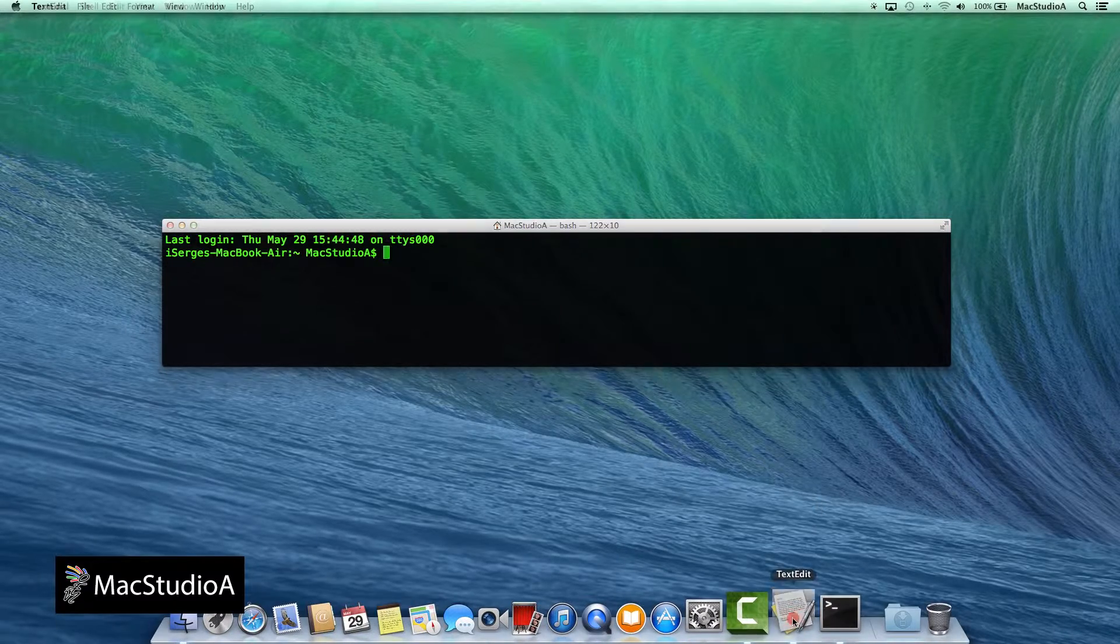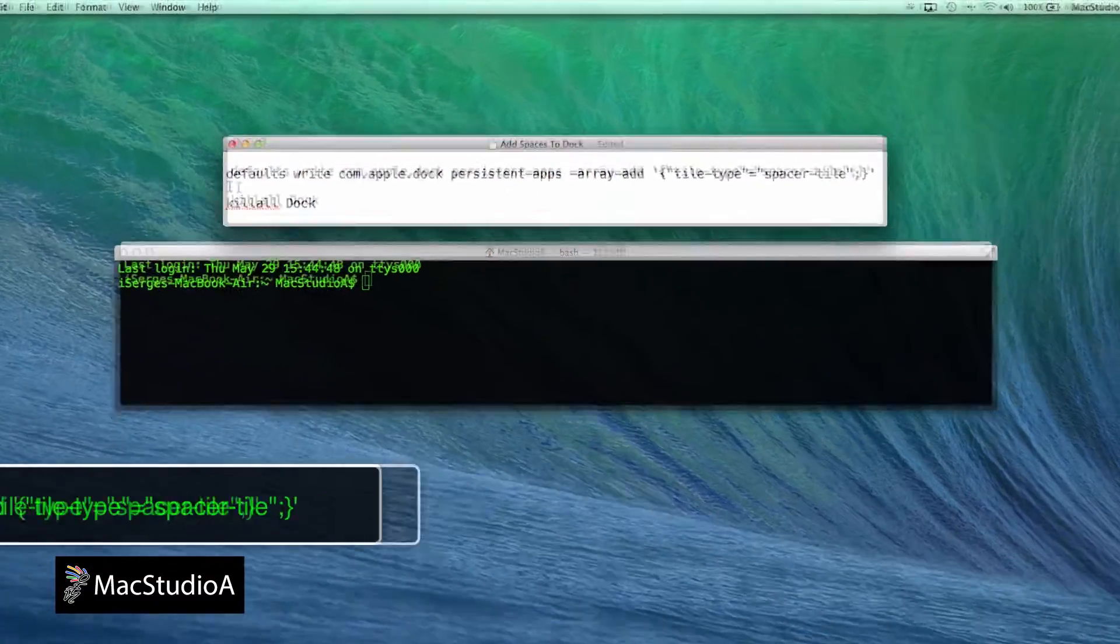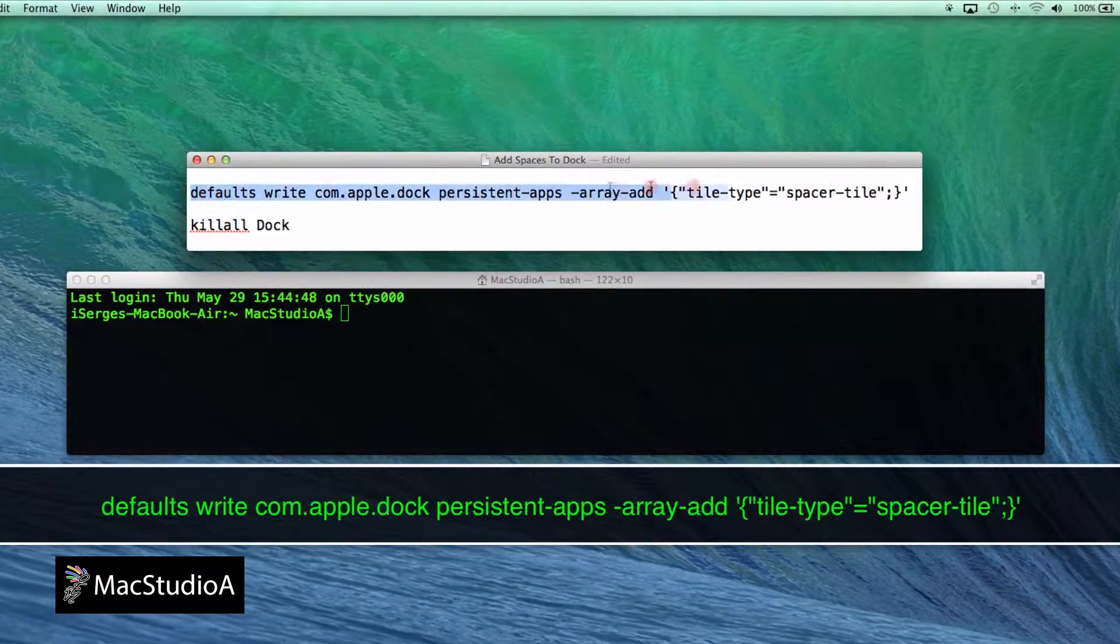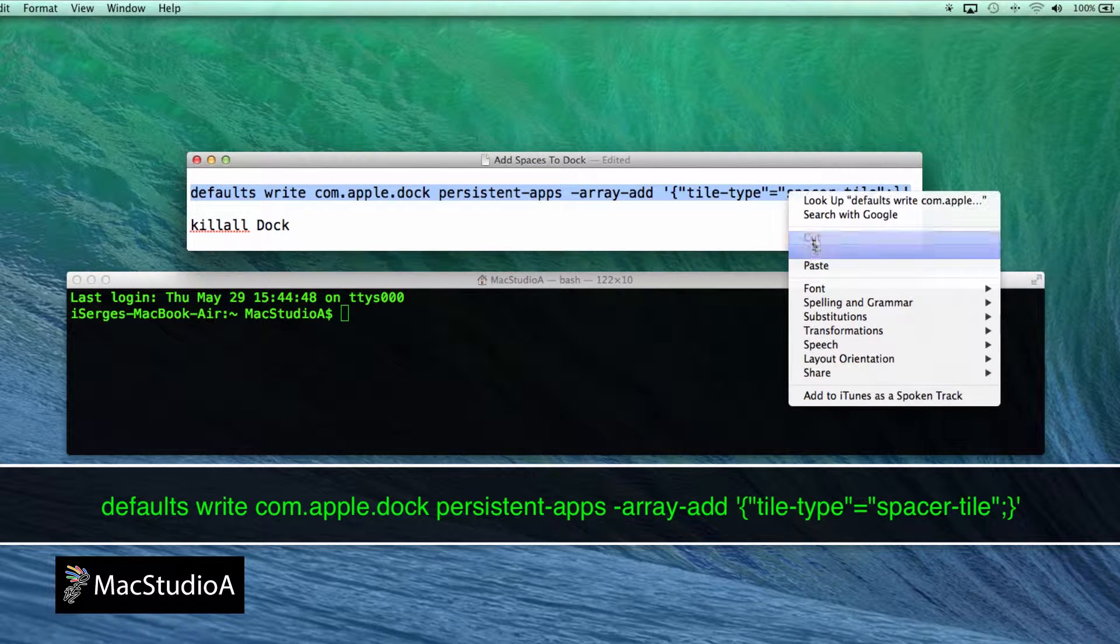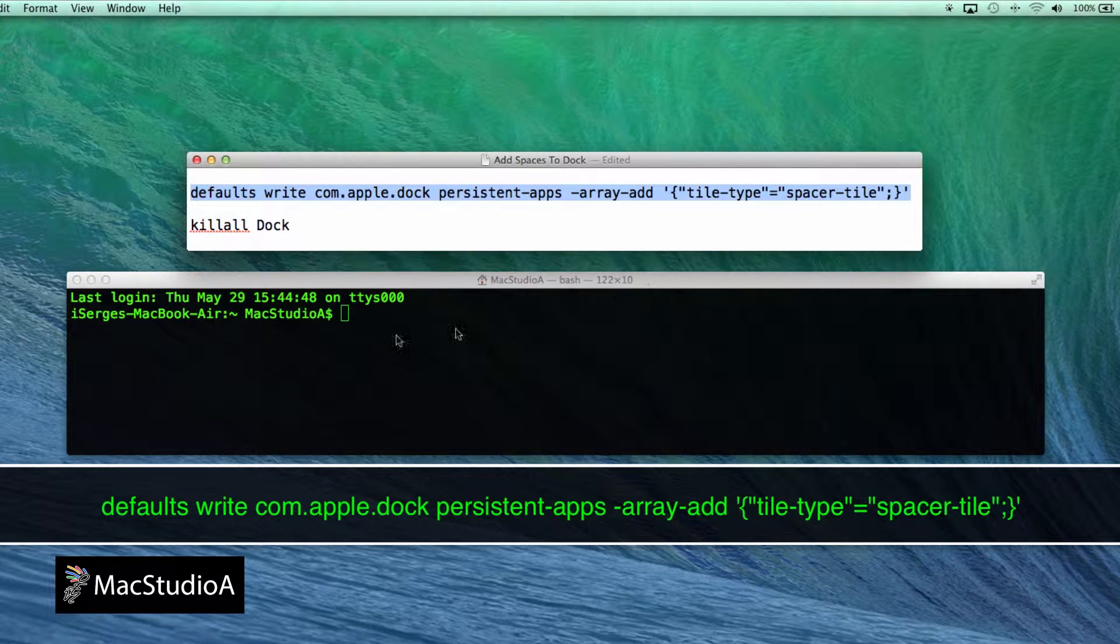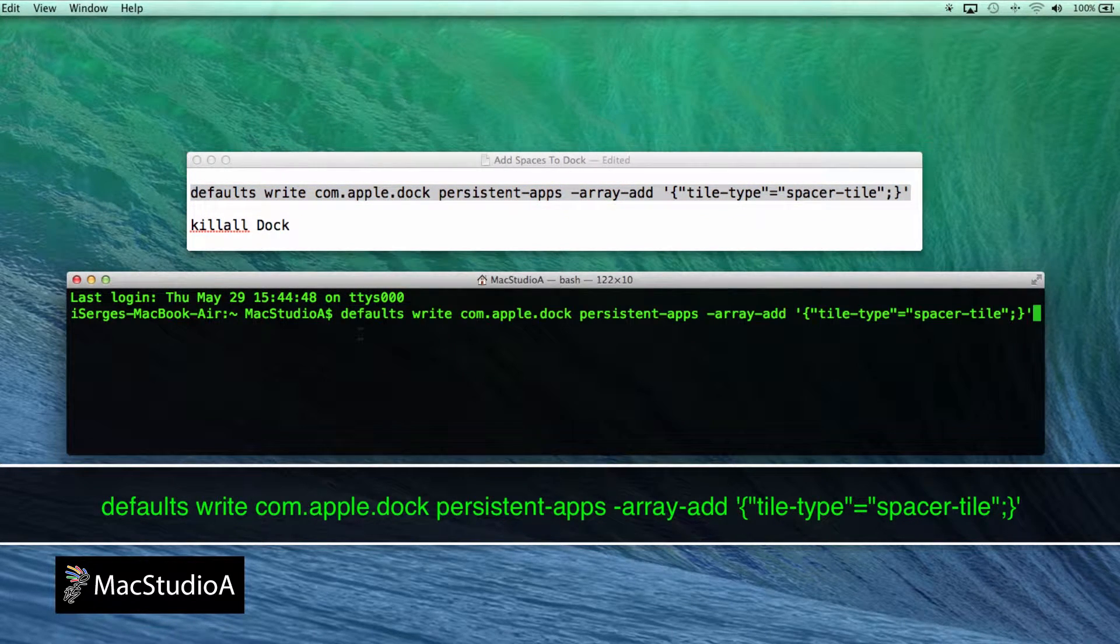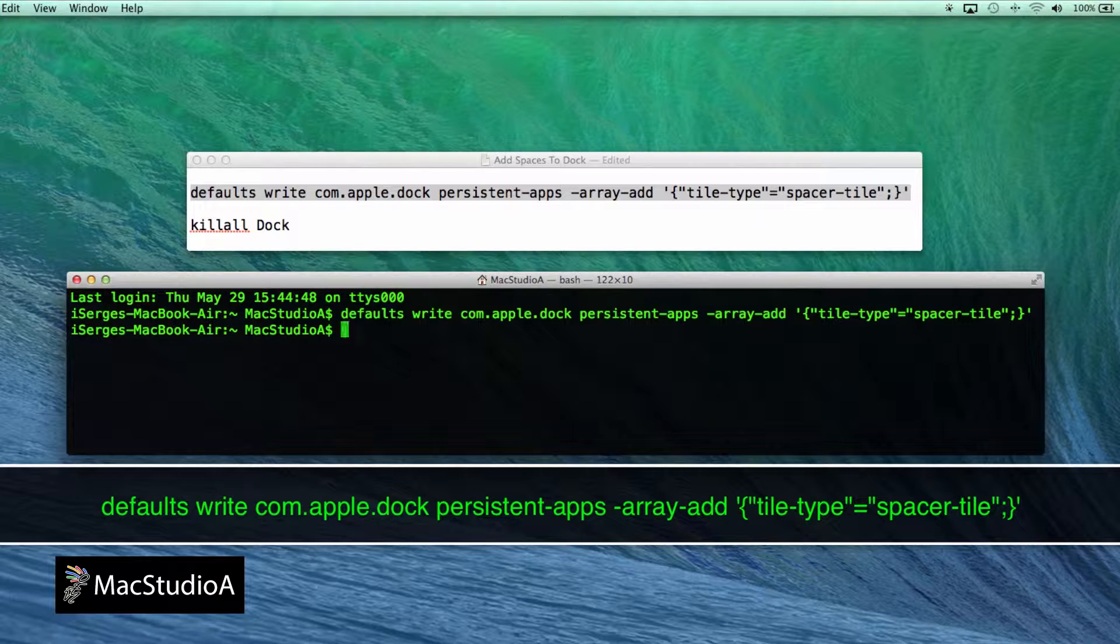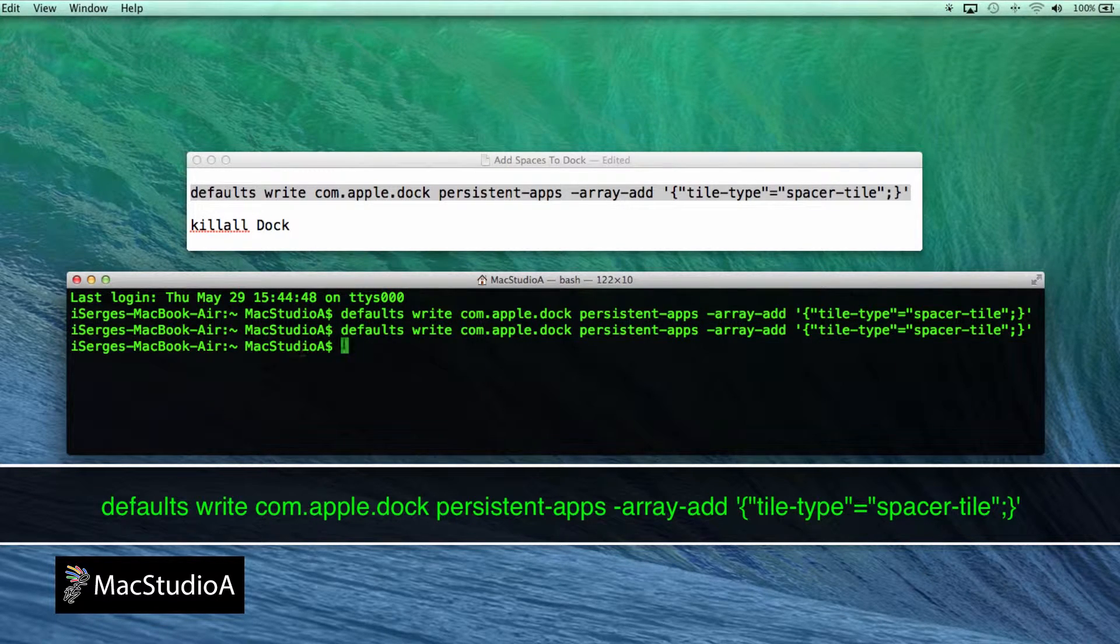I've already got the commands in a text file and we'll go ahead and copy and paste it in Terminal as shown here followed by a carriage return. Repeat to add additional spaces. I'll just go ahead and add four spaces.